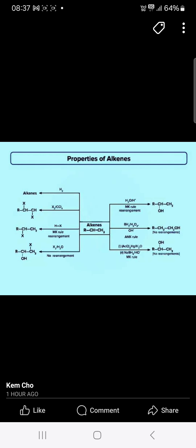Properties of alkene: if you have the alkene, it undergoes reaction with H2 to give the alkane; undergoes reaction with X2 to give the dihalide alkane. If you have HX, you will get the alkyl halide. With H2O — no rearrangement — you will get the alcohol, and if the alkene reacts with H2O and OH, you will get the alcohol.